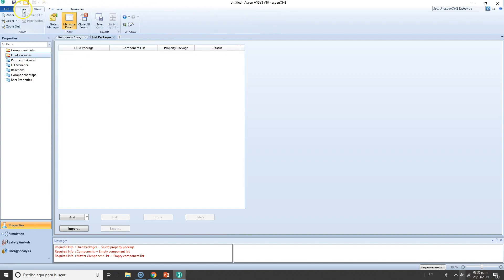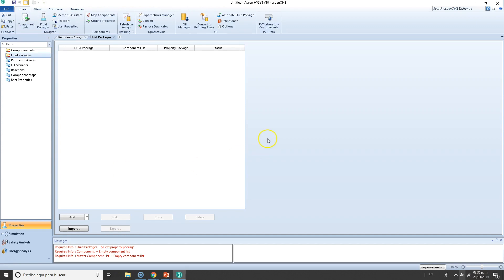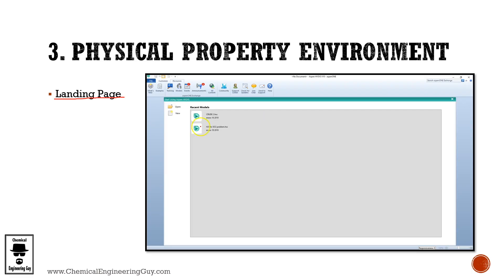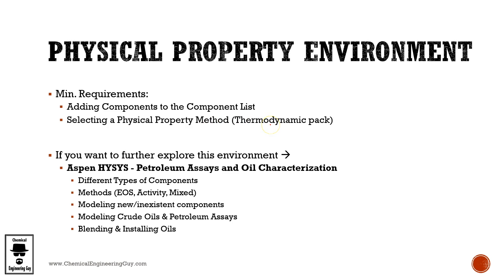And View. So that is the physical property environment. Before we continue with this, I want to give you a little bit more on the physical property environment.